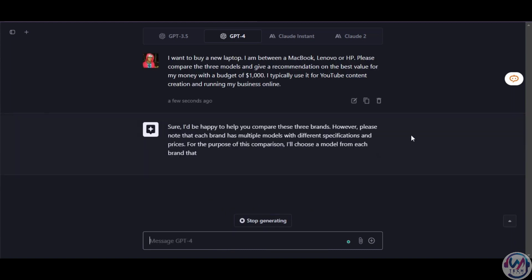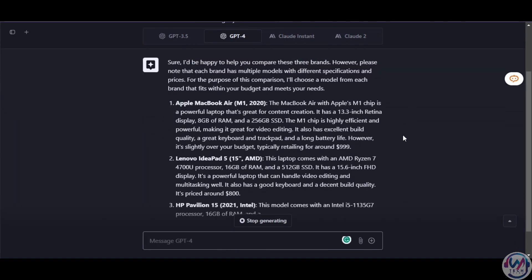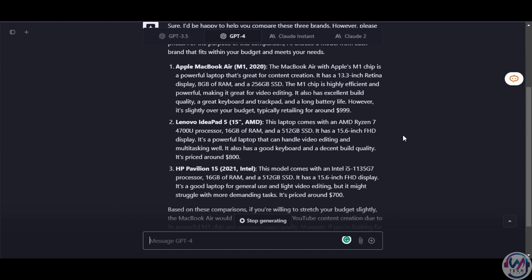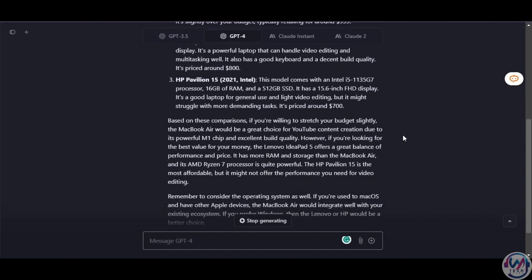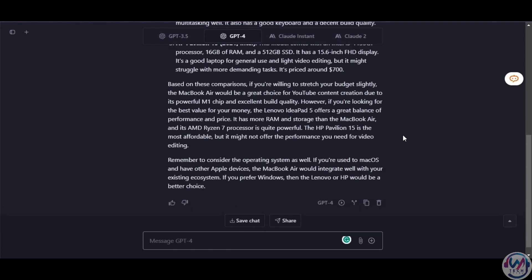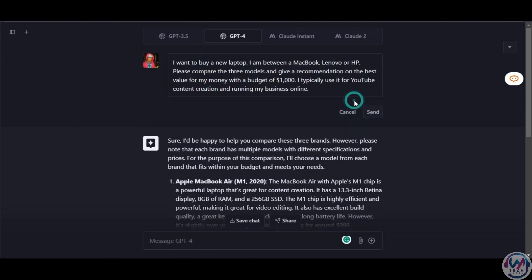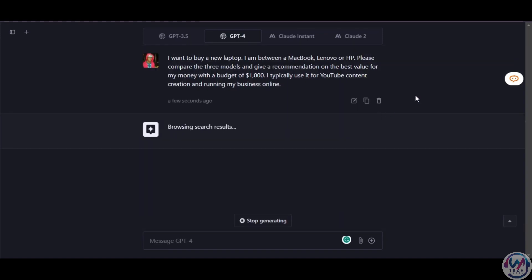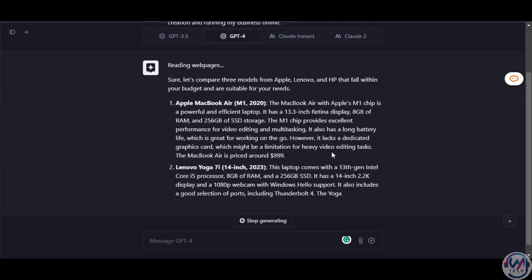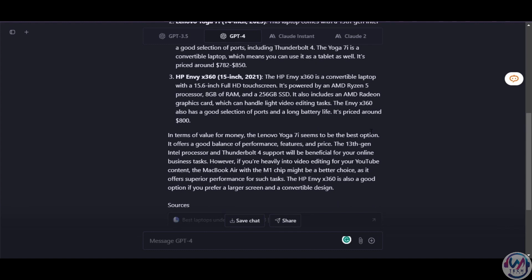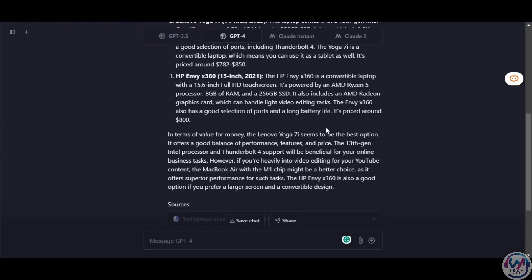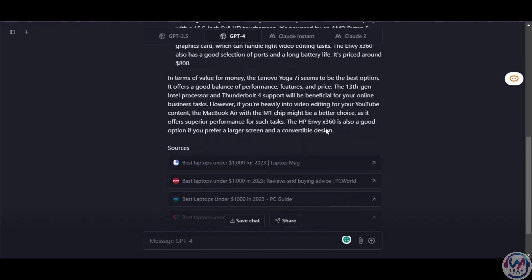If we check GPT-4, it gives similar results to Claude 2 with three options and advice. If we can stretch the budget, a MacBook would be a good option, and it recommends the Lenovo for the best value. Remember, this is limited to September 2021. Let's enable internet access and resend the prompt. This time around, it chooses a Lenovo 2023 model, recommending it as the best option, and again points out that if I will be heavily video editing for YouTube content, the MacBook would be a better choice. We noticed GPT-4 is not as decisive as Claude 2. Claude is better for decision making.